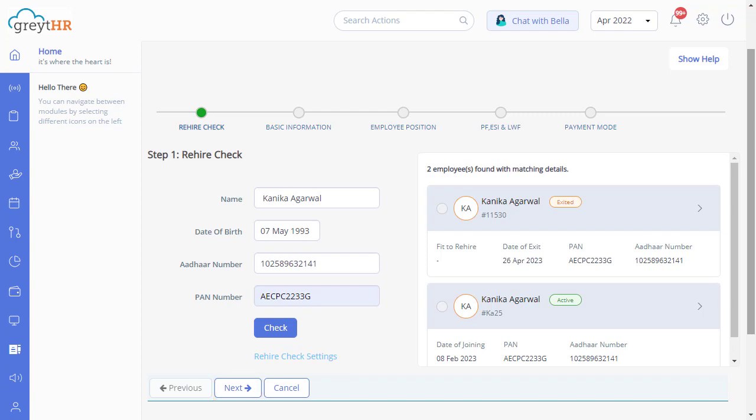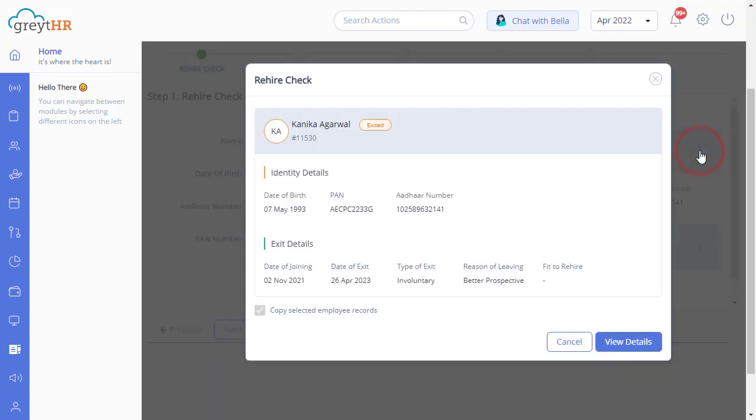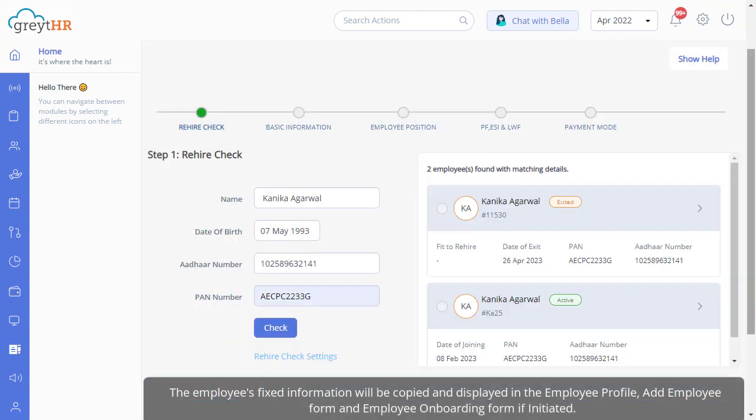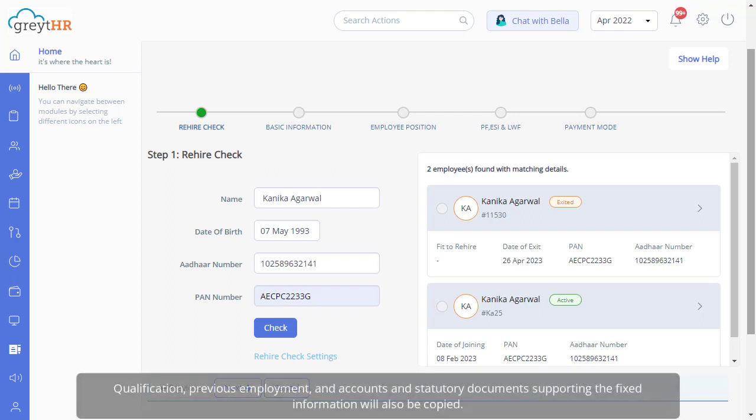Enable this option to allow the system to automatically fill in the selected resigned employee's details. The employee's fixed information will be copied and displayed in the employee profile, add employee form, and employee onboarding form if initiated. Qualifications, previous employment, and accounts and statutory documents supporting the fixed information will also be copied.